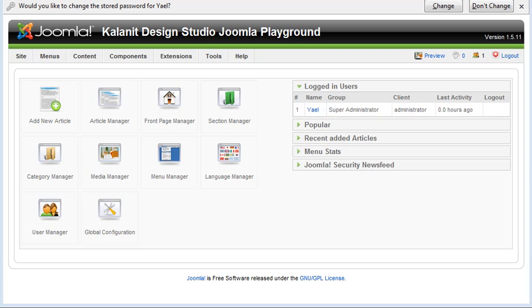Hi there, this is Yael with Colony Design Studio and we are ready to begin learning all about Joomla and how to manage your Joomla powered website.